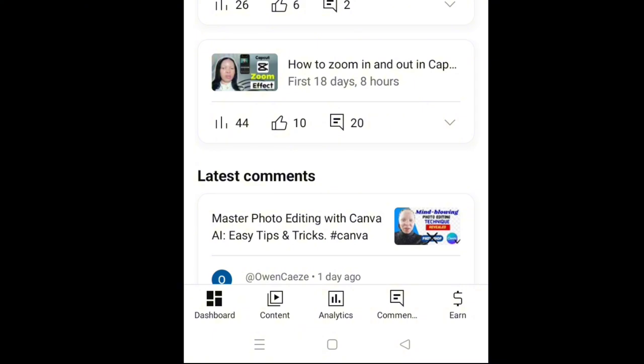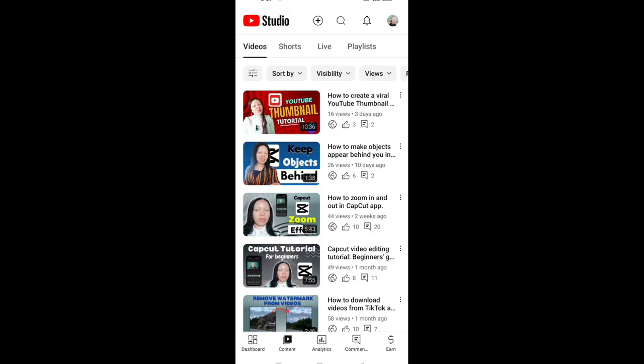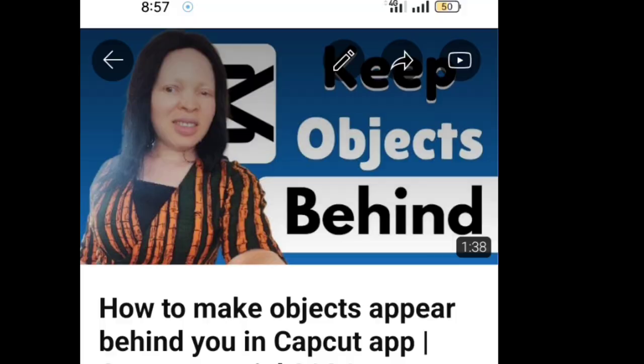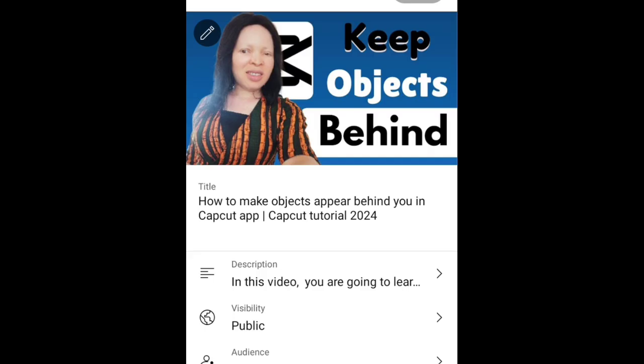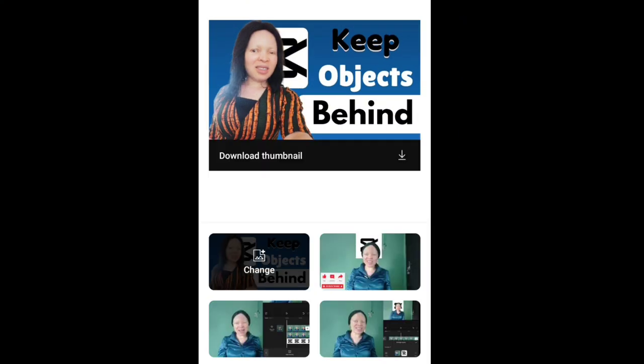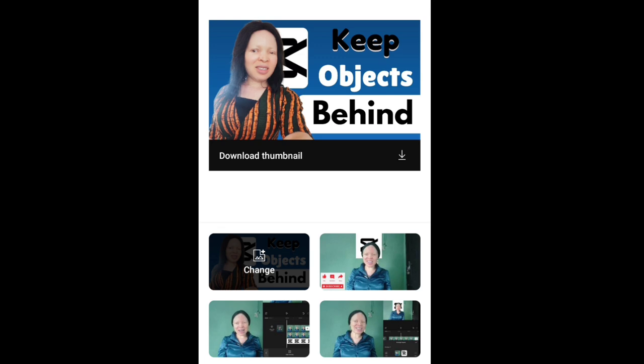Then click on content, select the video you want to add the thumbnail to, click on this pen icon, and it will be displayed like this. You will see the second pen icon again, click on it.